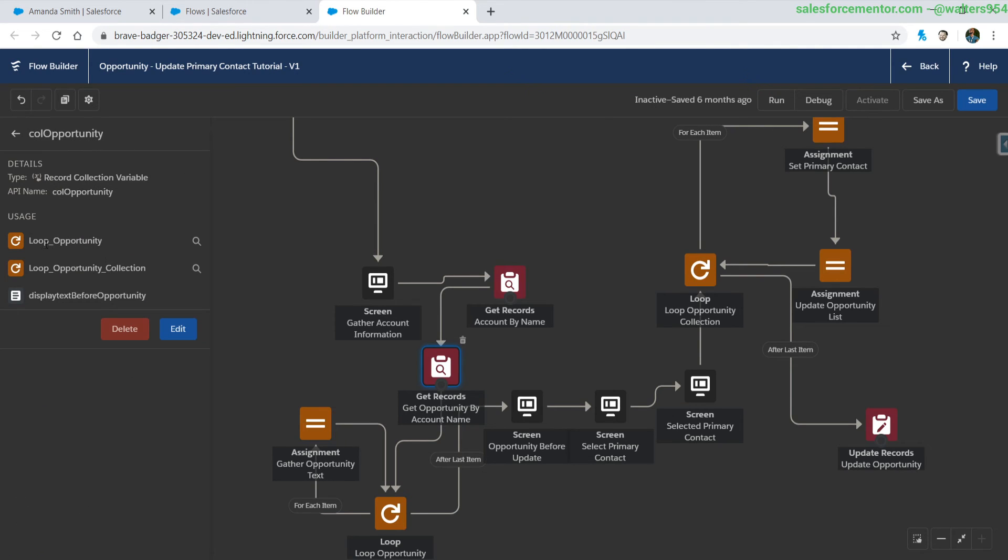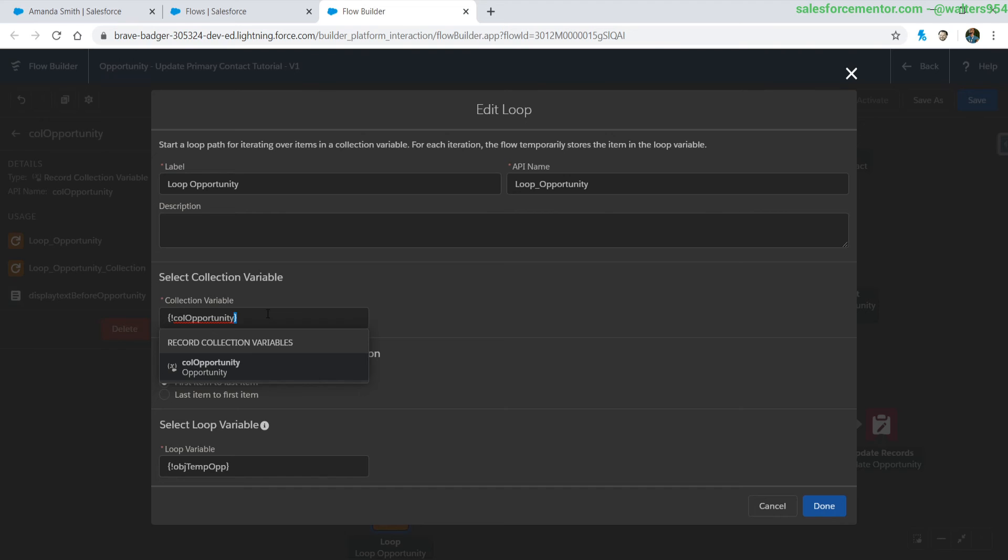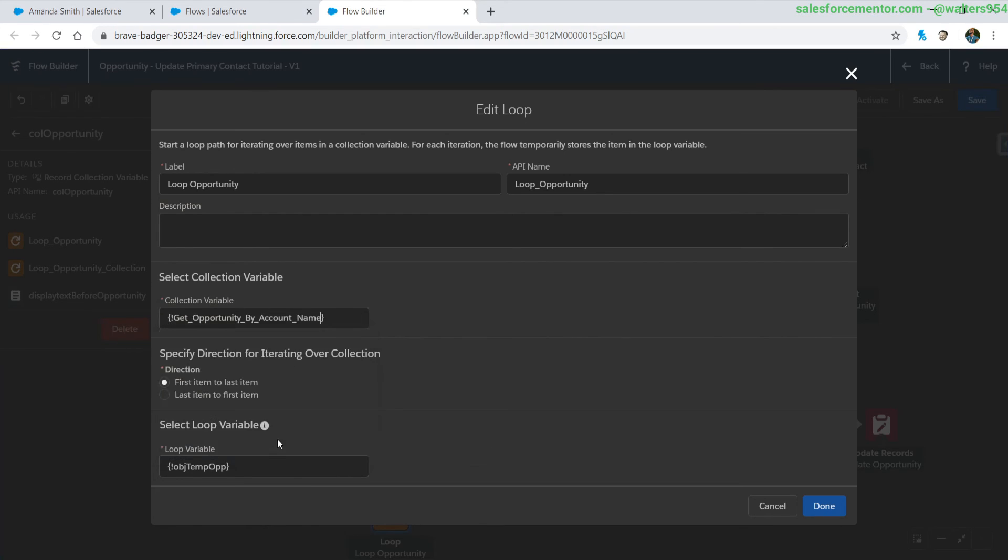We can see that's used two places, in a loop and displayed in text. So let's go for this loop here, we don't need this collection anymore because we've automatically got it from our get records.